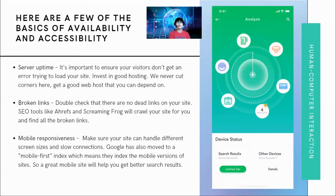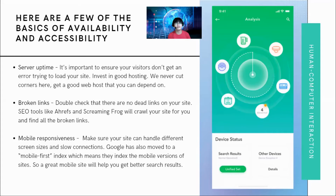Not all of us have laptops or desktop computers — a lot of us use only mobile devices. So it's very important that your application is mobile-friendly and mobile responsive. That concludes the first principle: accessibility and availability.